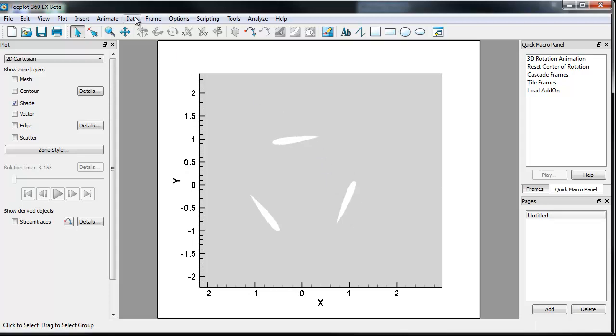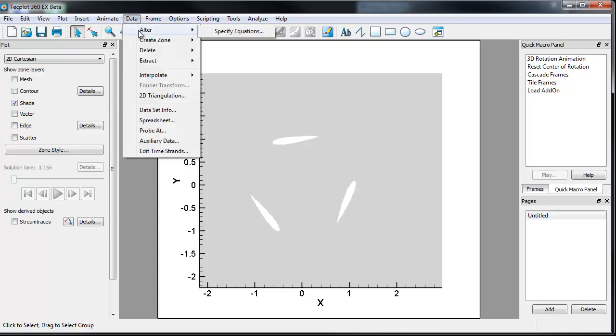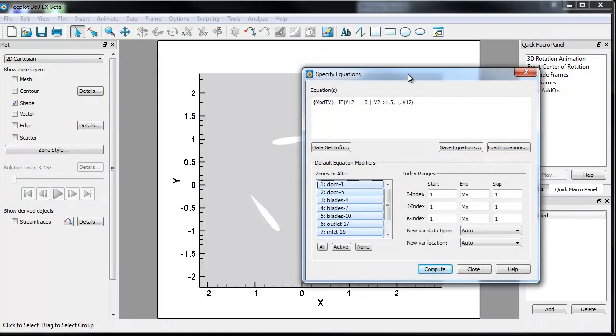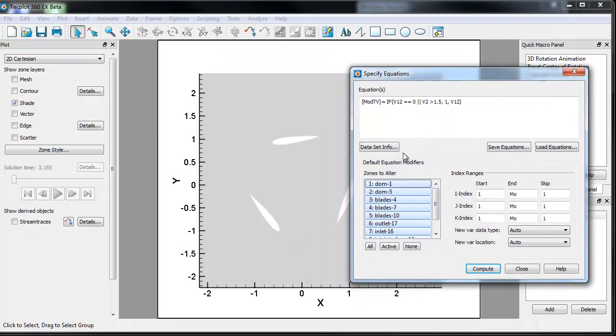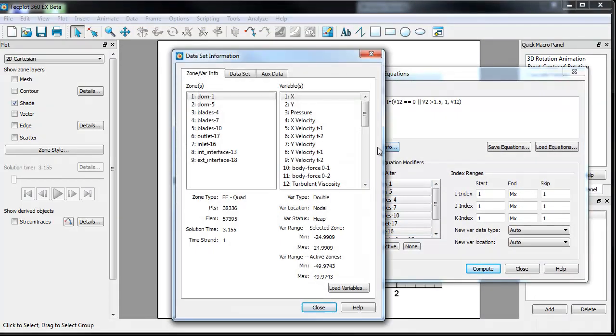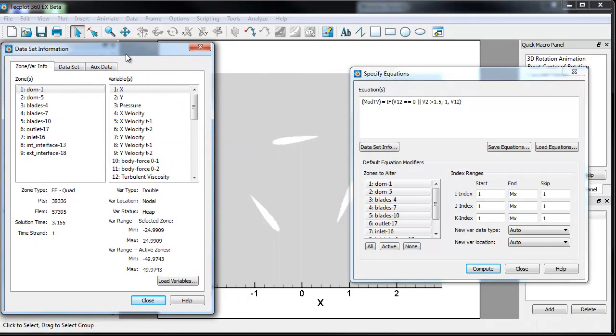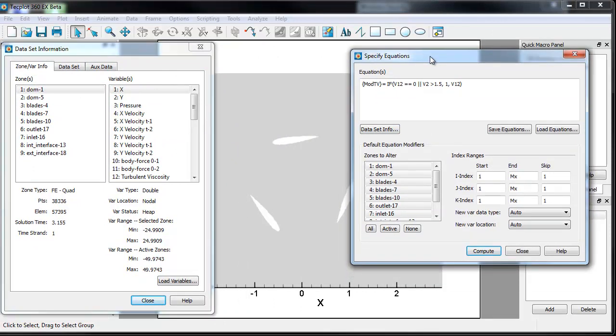For those of you who haven't used our data alter capabilities, one can access them through the data menu via data alter specify equation, and it's always convenient to have the data set info information available as you're doing this analysis.